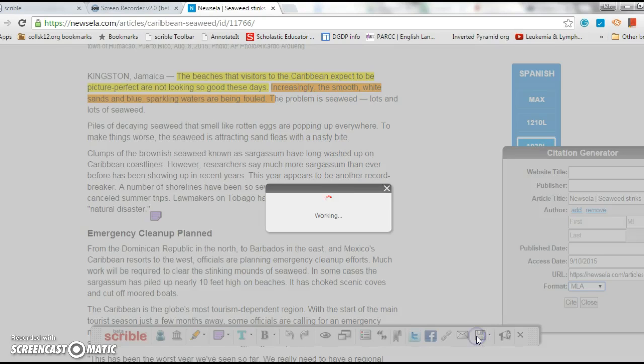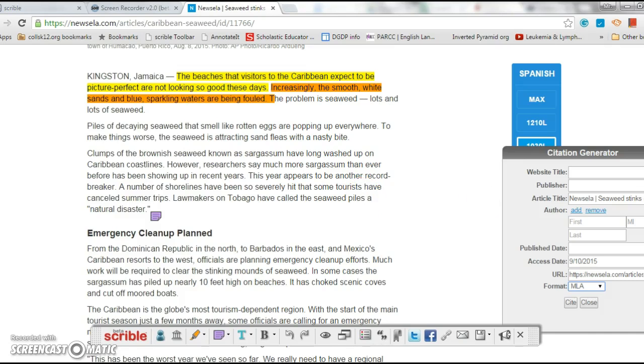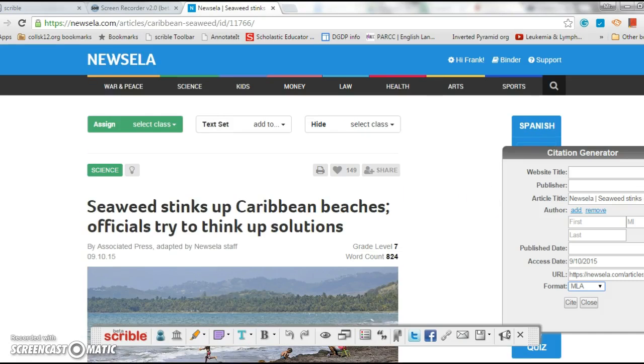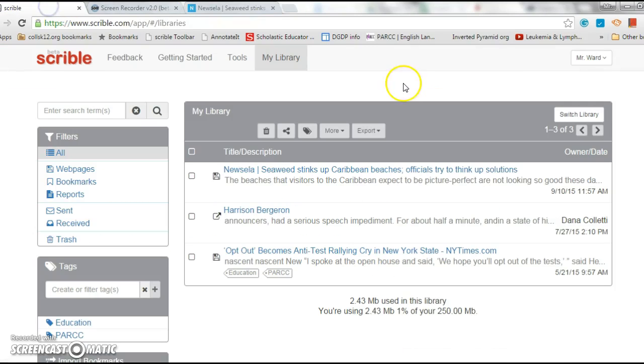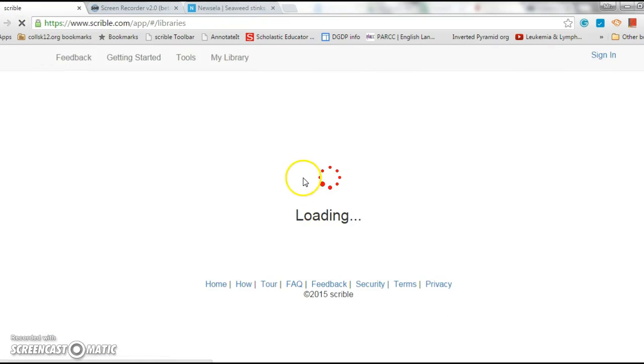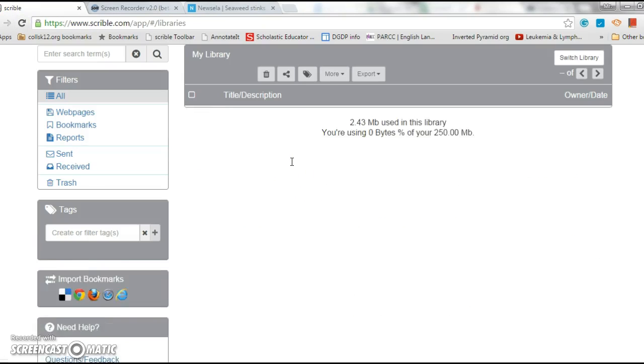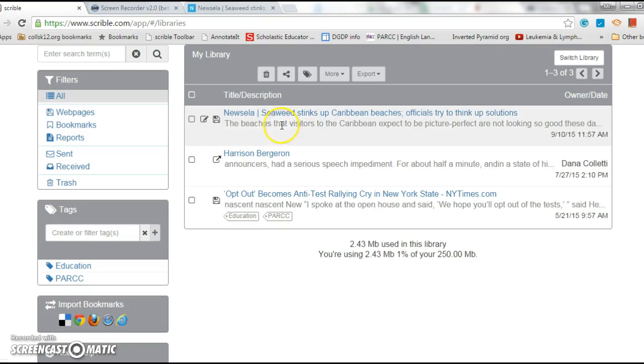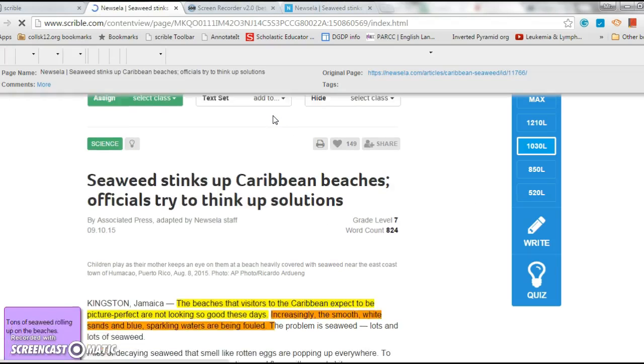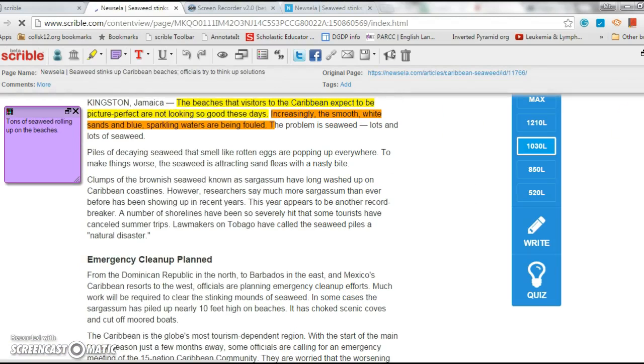All right, the other thing you want to do is make sure you save this. So now it's saved. All right, once it's saved, I go to my library and it's there. Actually it was already there before I click reload. How awesome is that?